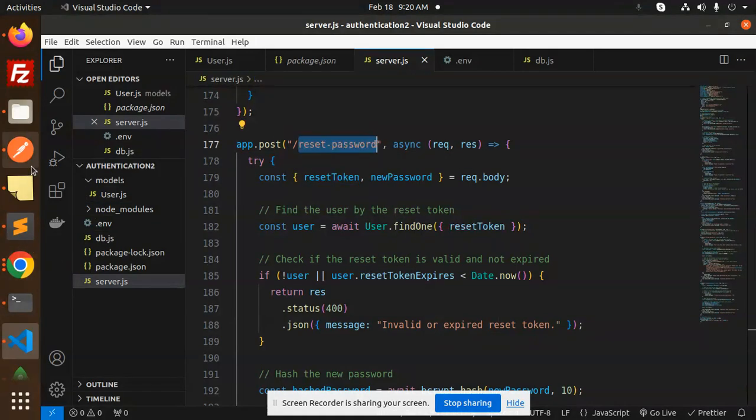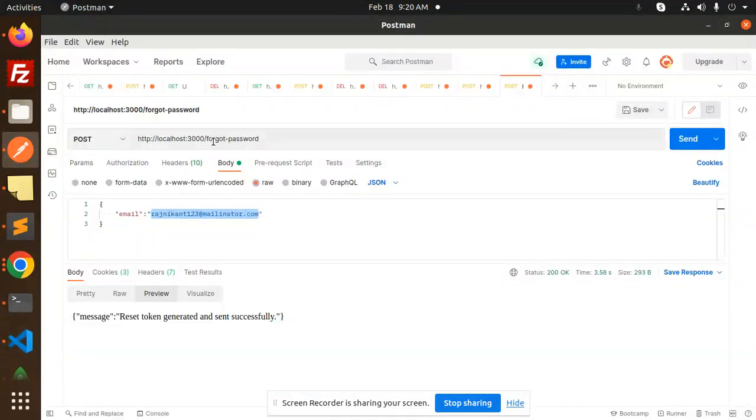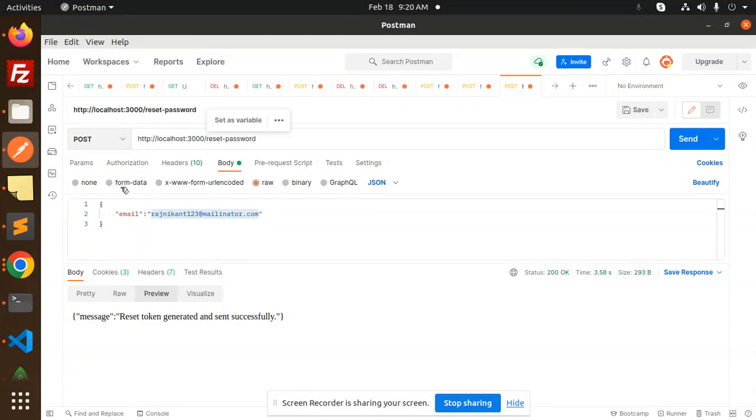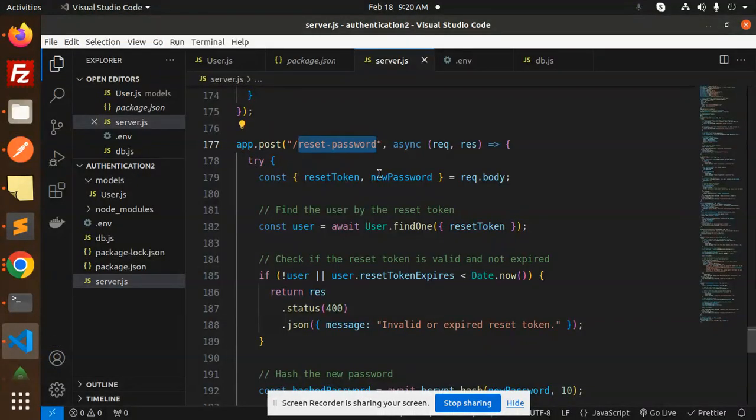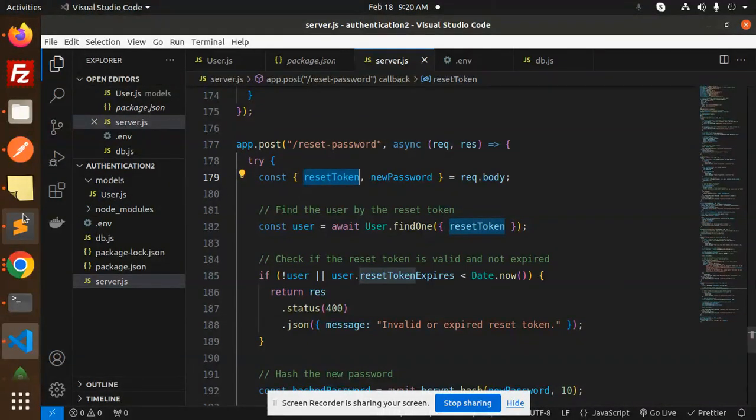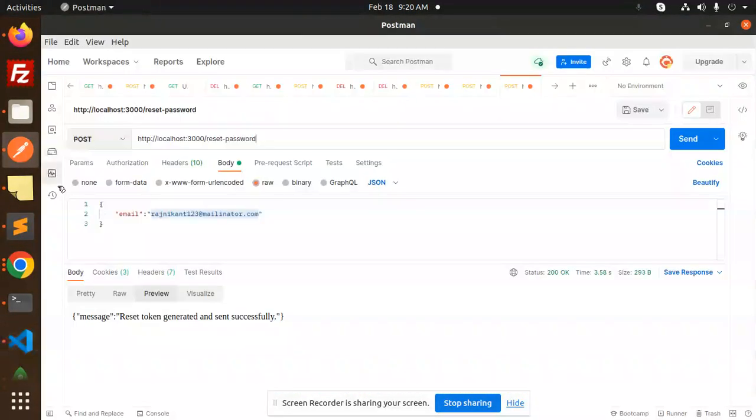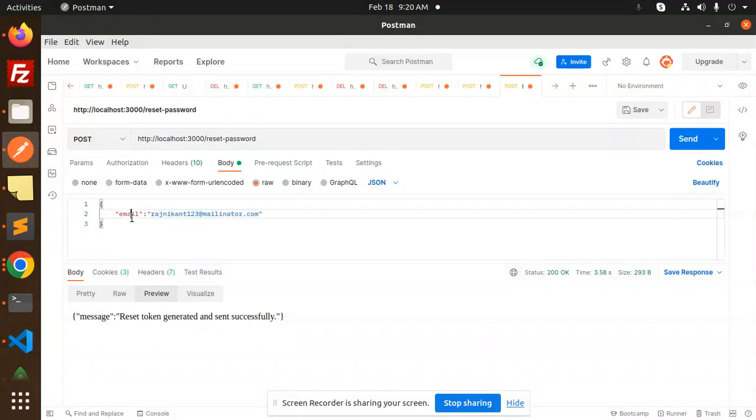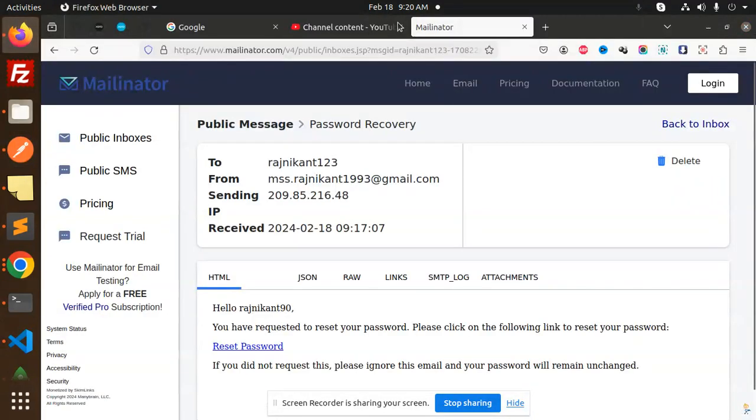Here we go with the reset password. This is the POST request where we have to send the reset token. So let's send the reset token over here.